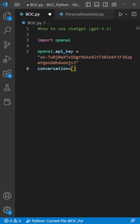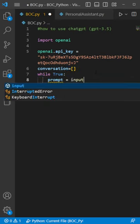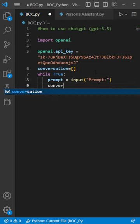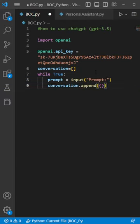We're going to have an empty array called conversation. We're going to have an infinite loop here, and then we're going to make a prompt which is just going to be the input. Now for our conversation array, we're going to add something to it. This is kind of going to be like the default settings for a prompt for ChatGPT.